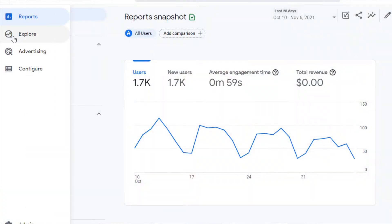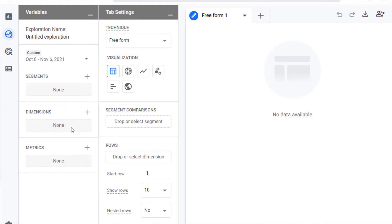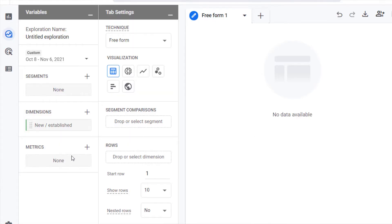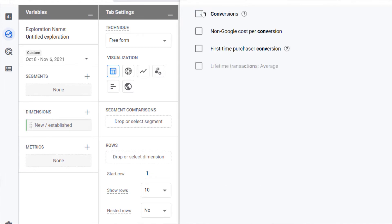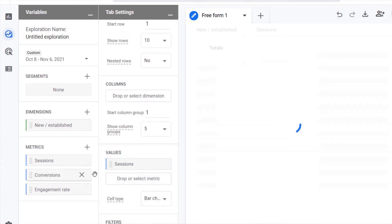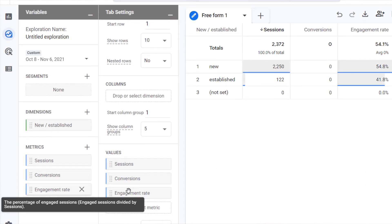You can also create a table that resembles the data you would see in Universal Analytics. To create a new versus returning visitors table in GA4, go to Explore, then create a free form report. Under Dimensions, select New/Established. New/Established is like new versus returning — New means the first visit is within the last seven days, and Established means the first visit was more than seven days ago. Then select any metrics you'd like to measure — I'd recommend sessions, conversions, and engagement rate. Drag the dimension into rows and drag the metrics into values, then look at the table to view and analyze your data.